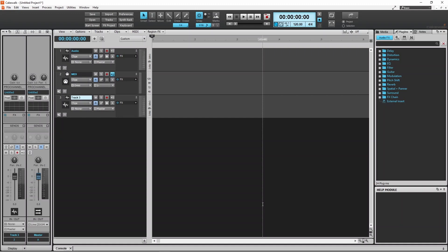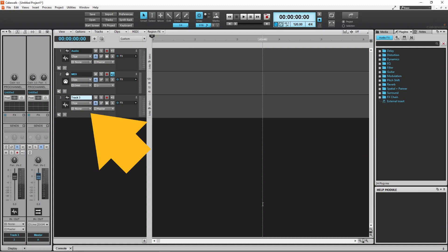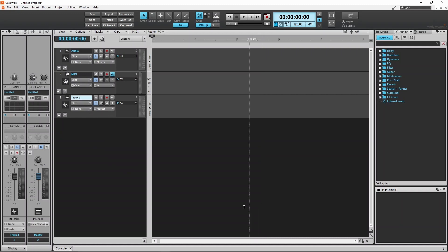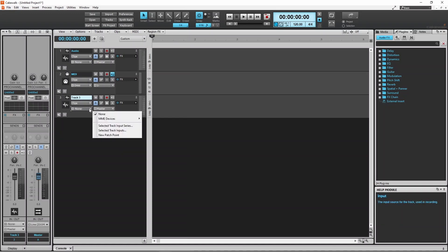Next we need to add the microphone to the input of the audio track. Click on the drop-down list for the input on the track header, and then select your microphone input.